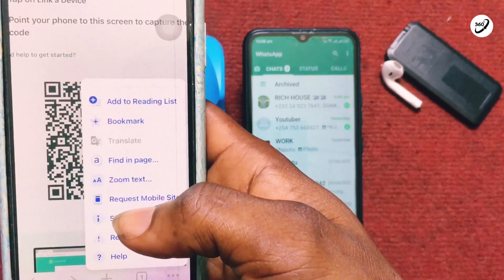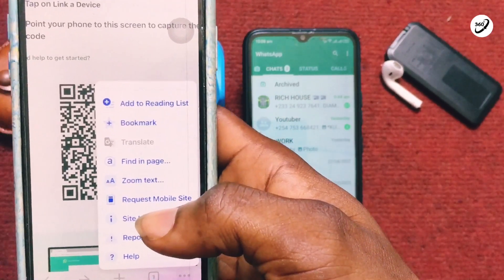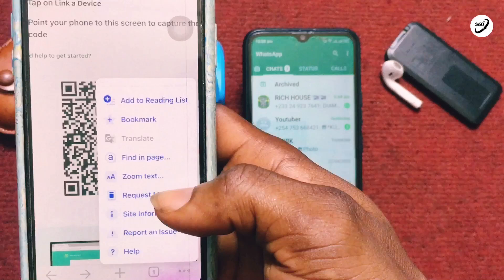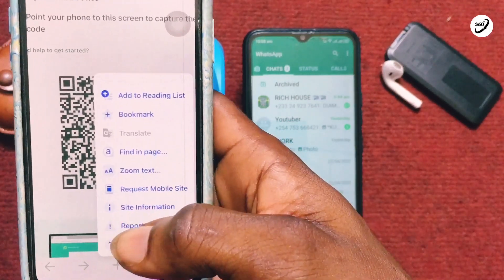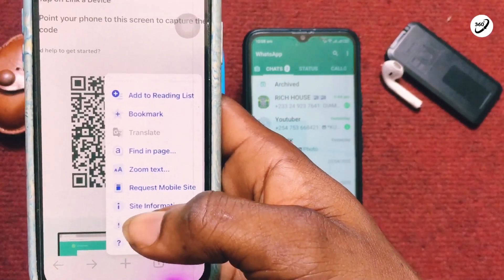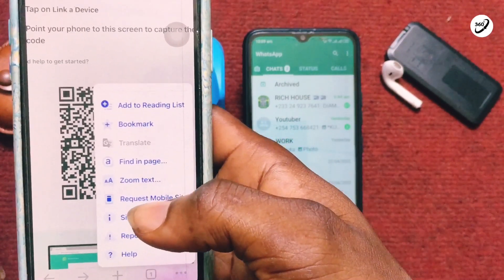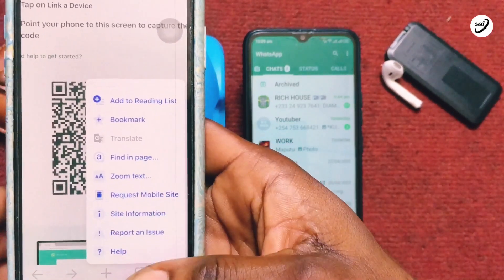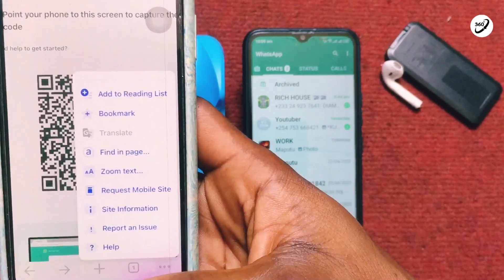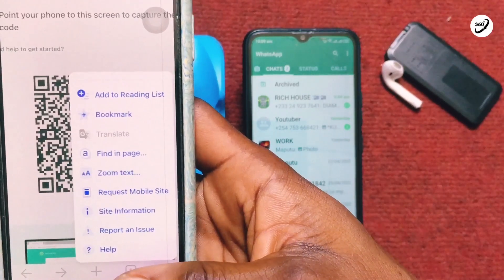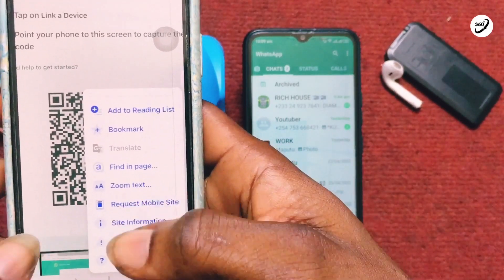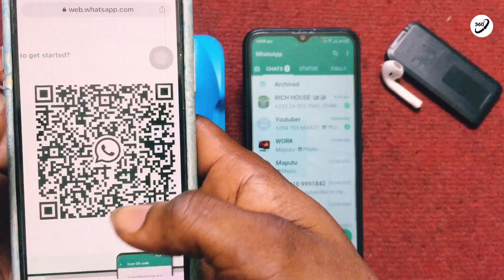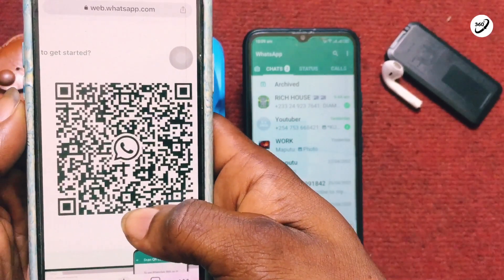Once you've got that open, you need to request a desktop site. I have already requested a desktop site — if you've done that, you'll be asked to request a mobile site when you come here. To do this, tap on the three dots at the top right corner and then tap 'Request Desktop Site.' That will bring up a QR code showing this way.